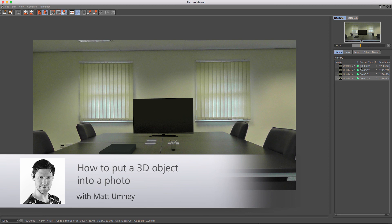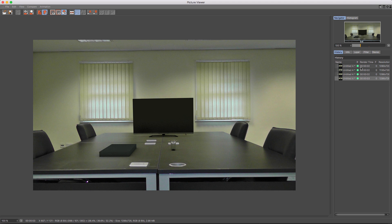Hi guys, it's Matt from Maxon UK here. In this tutorial we are going to be looking at how to put 3D objects over a photograph and make them feel part of the environment. You will need some form of image to do this. The clearer the image, the better it will be, and the more leading lines you can put in that show the perspective of your image, the easier your computer will be able to match that across.